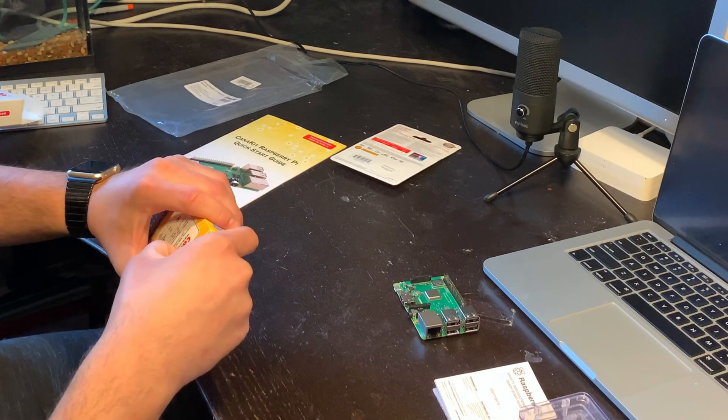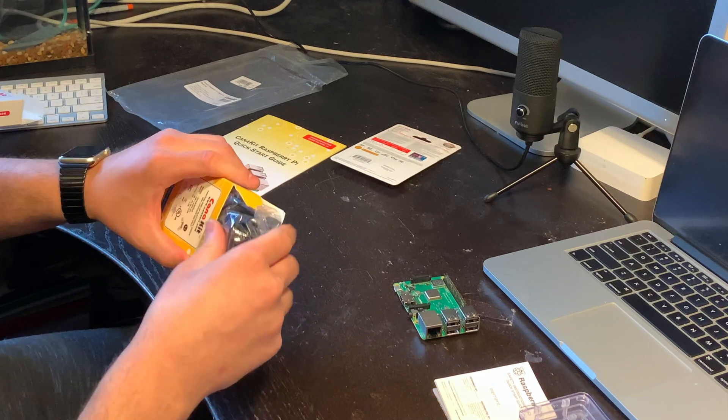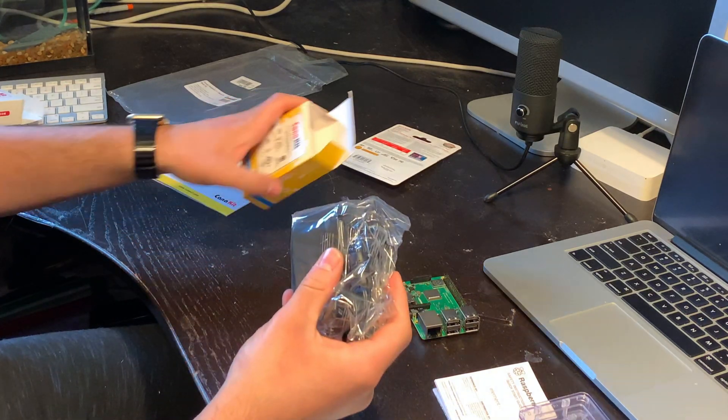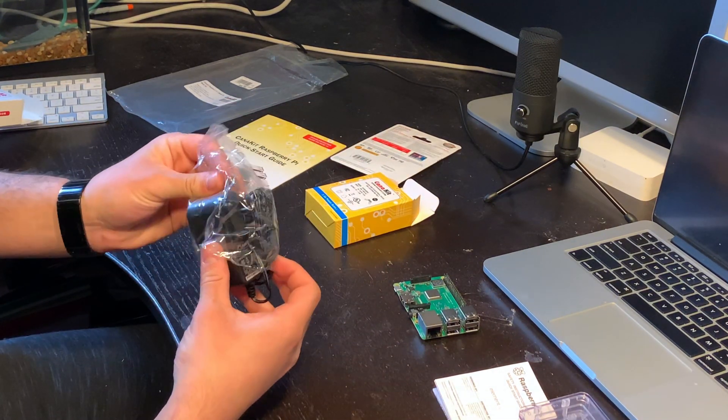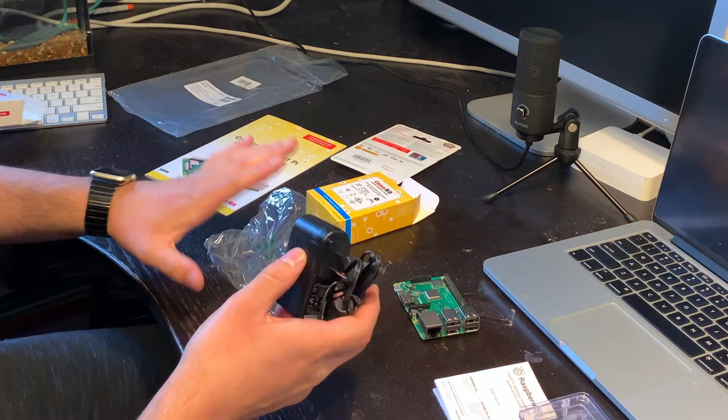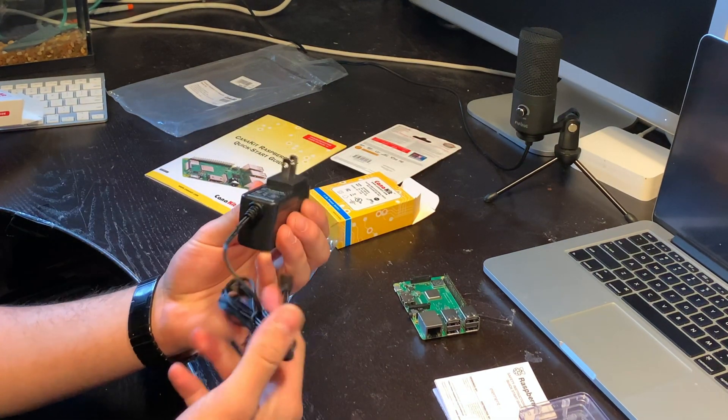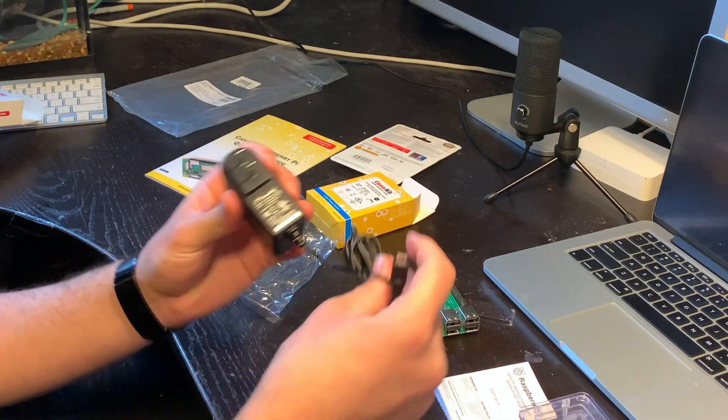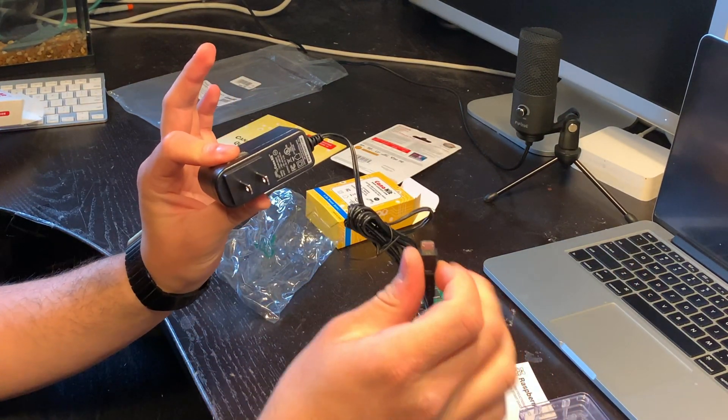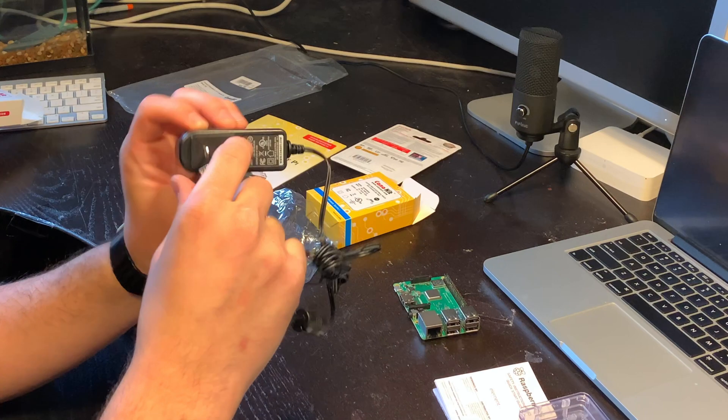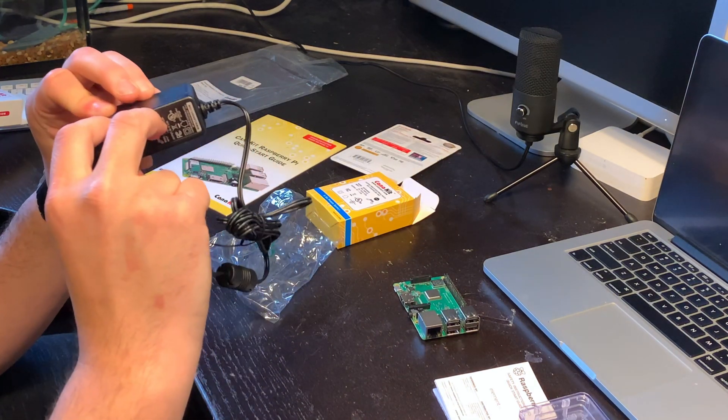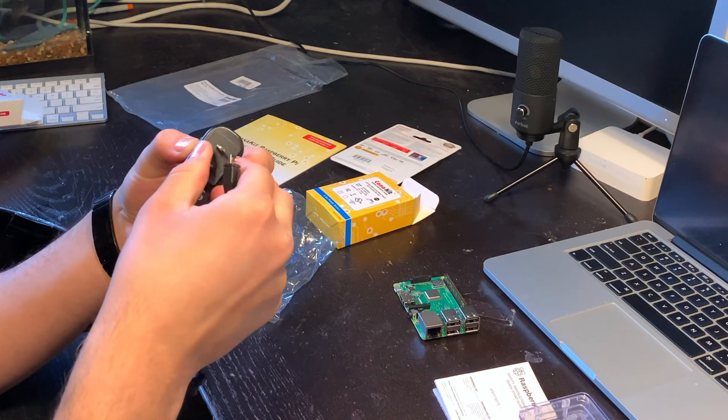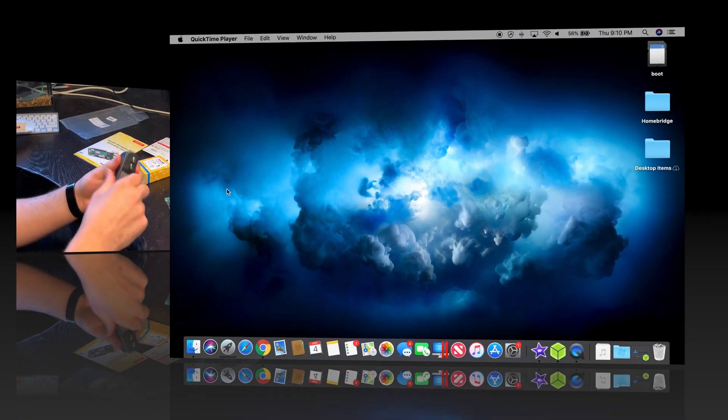And here we're going to have a 2.5 amp power adapter. It just has a micro USB connector on one end and a standard US wall outlet on the other. It looks like it has some kind of changeable tip for international travel.